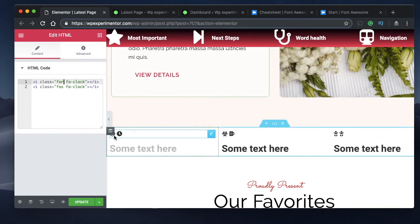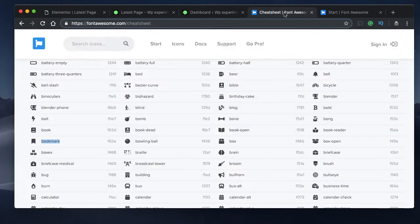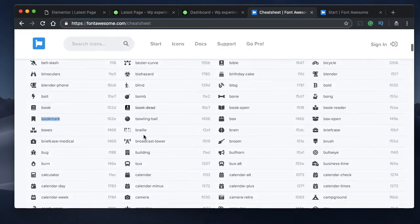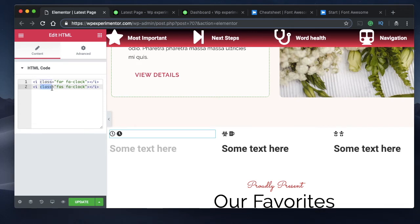Regular is the icon without fill, and solid is the one with fill inside. You can copy any icon name from the cheat sheet. Keep in mind that only a few icons have regular versions — most only have solid versions. Play with the cheat sheet to see which icons are available in regular format.